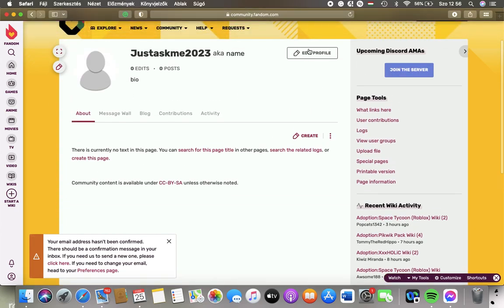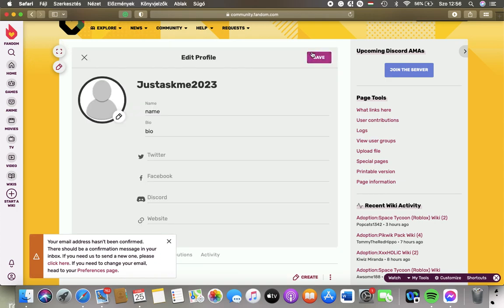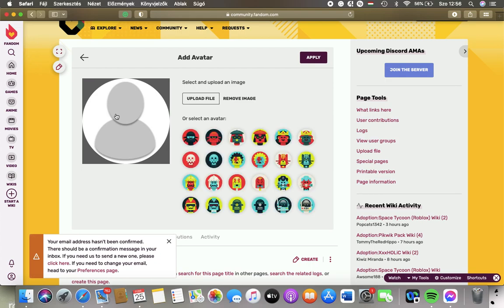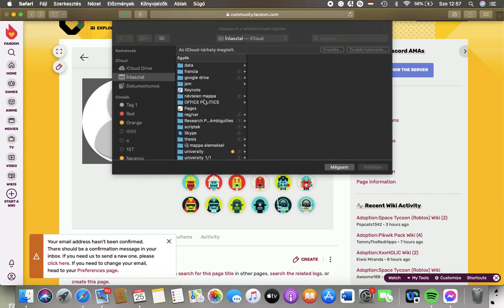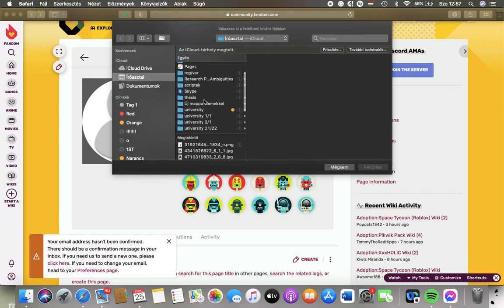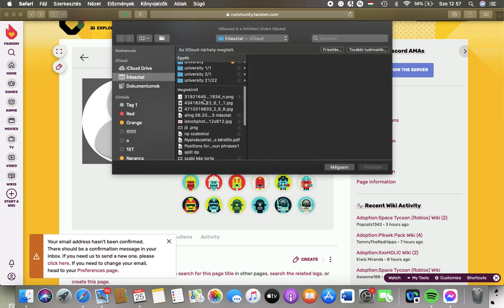Tap on the Edit Profile button next to your username and then click on this Pencil button. And here you can upload an image by tapping on the Upload File button. Here you can select a picture.